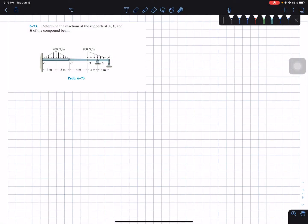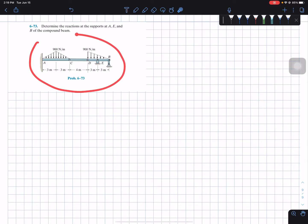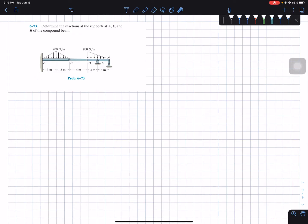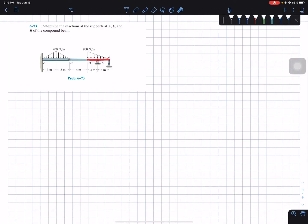Welcome back everyone to Learning by Teaching. Today we're in statics and we're going to do problem 6-73. It says determine the reactions at the supports at A, E, and B of the compound beam. We have a member from A to C, then it's pinned from C to D at both ends, and then it has a member from D to B. At A it's clamped.